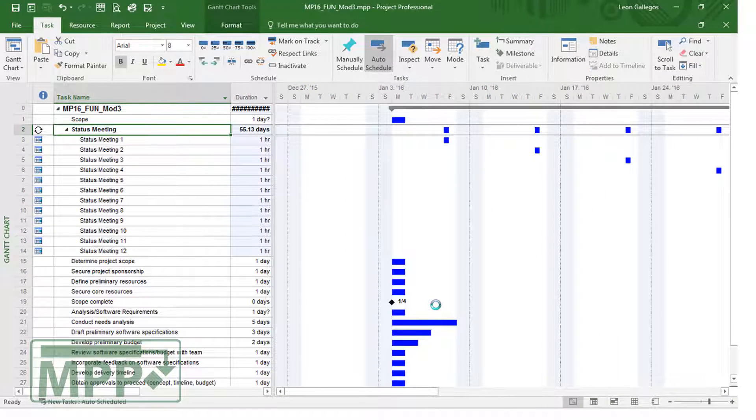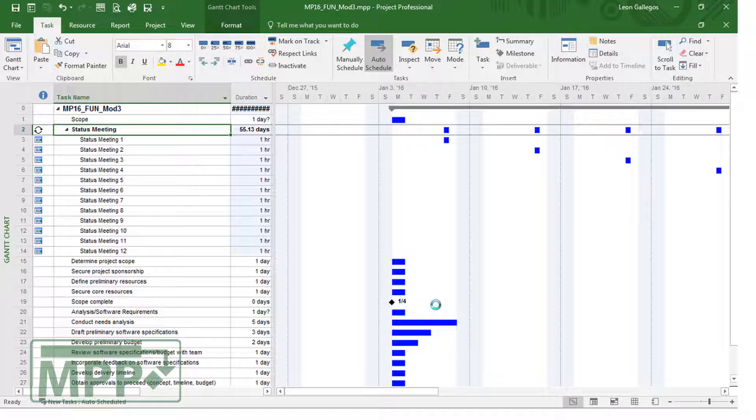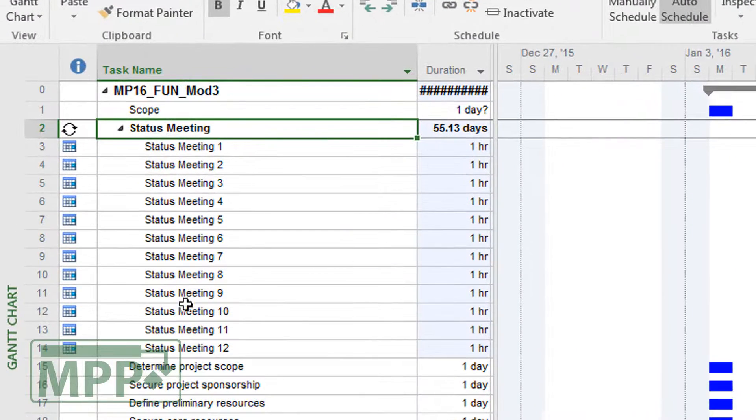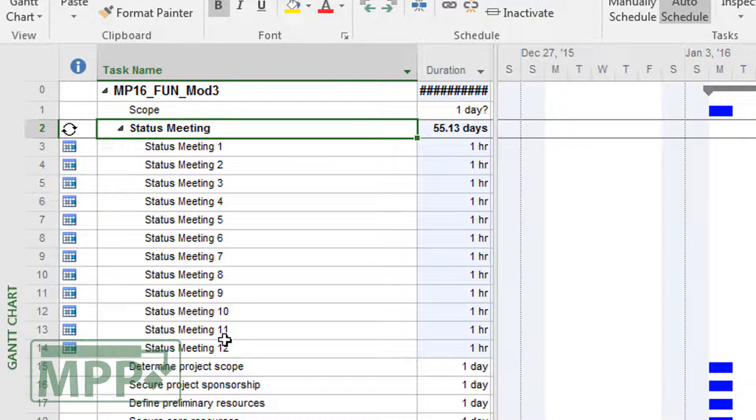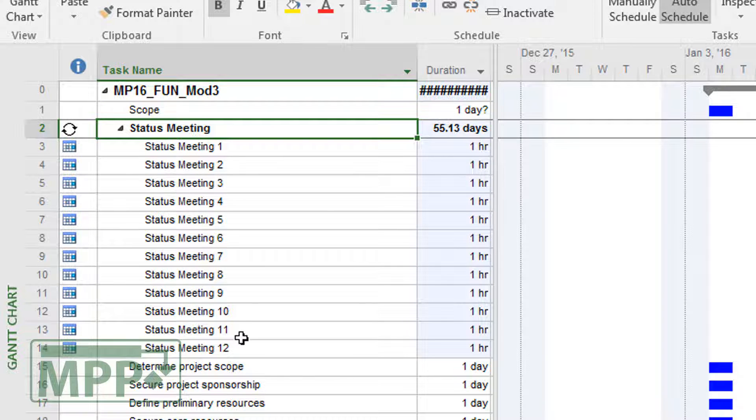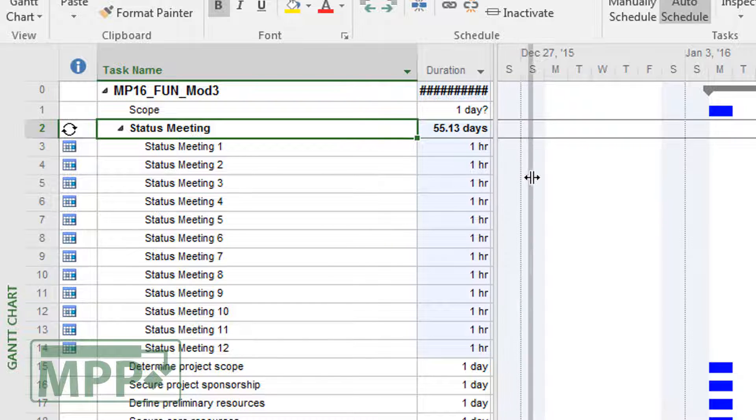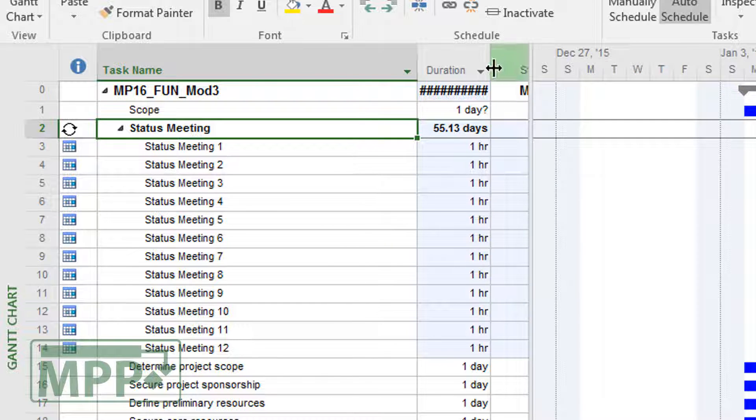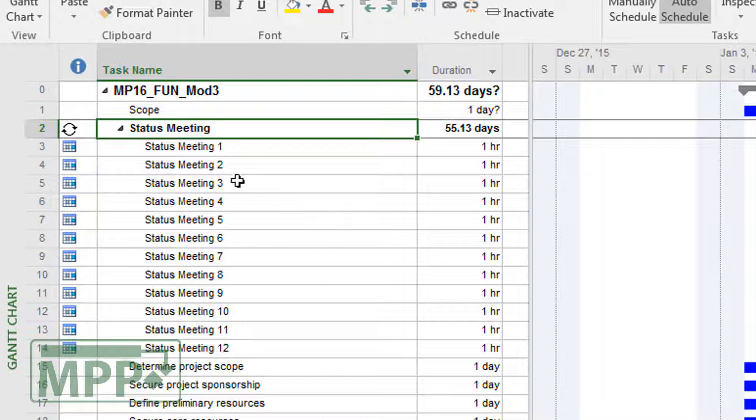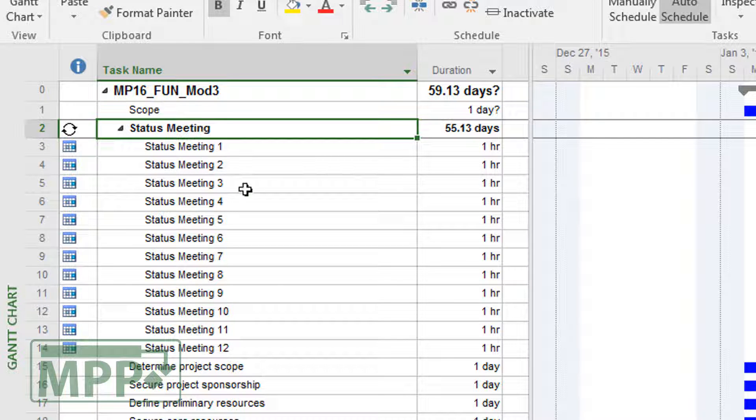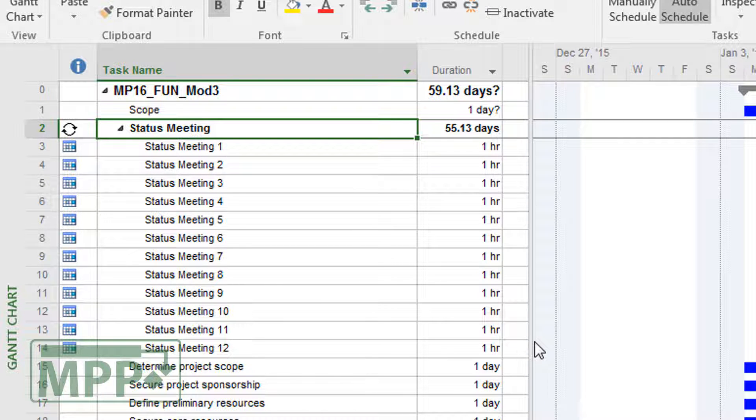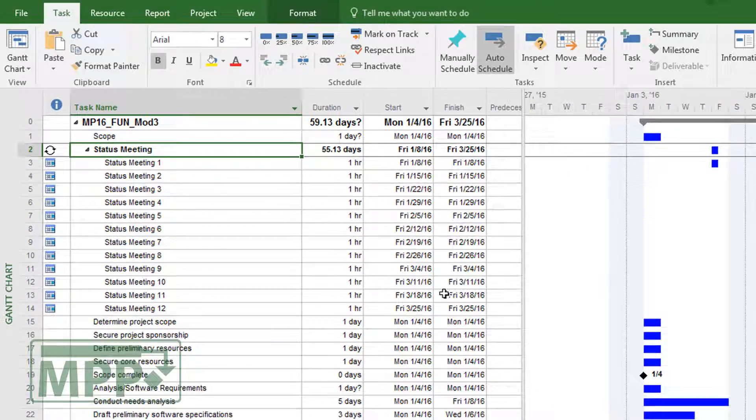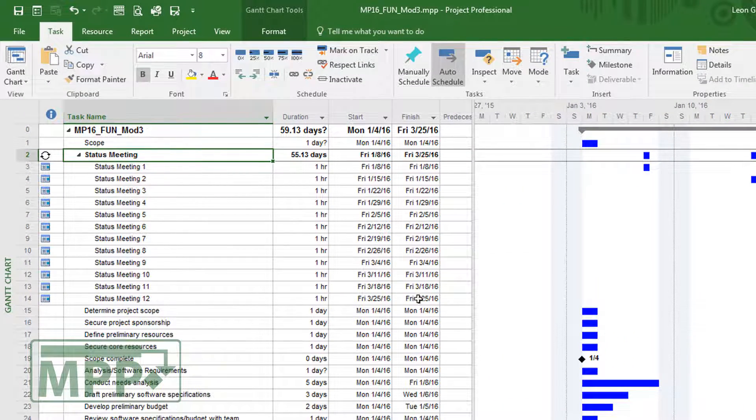It sets up all of those meetings. You'll notice that it indents them. We'll talk about this more as we go through this training about how we set that up. But you'll notice that in this case, for a recurring task, it's going to group them in this manner here. So I'll grab this split bar and move this over so that you can see that. So each of these instances is a meeting. You have status meeting 1 through 12 because we told it that we were going to end on a particular date, in this case 3/25. So notice that it just sticks it right there.